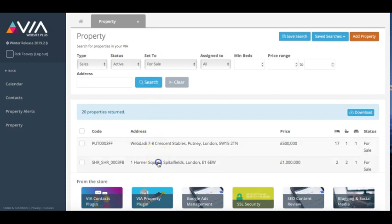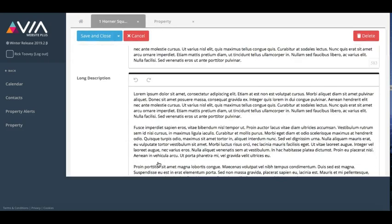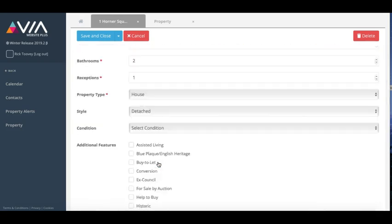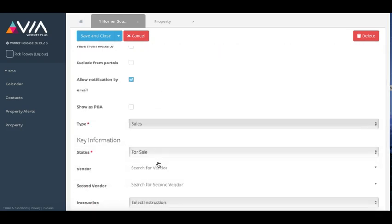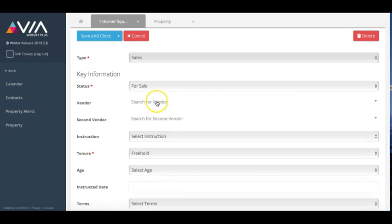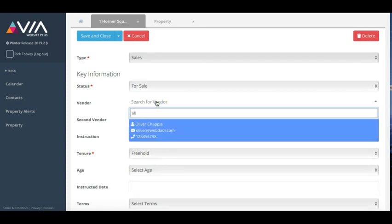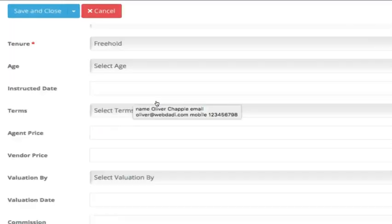Allocate contacts to properties so you can see the vendor, landlord or staff member associated with each property and view their contact details at a glance. You can even add applicants, tenants and purchasers to your properties.